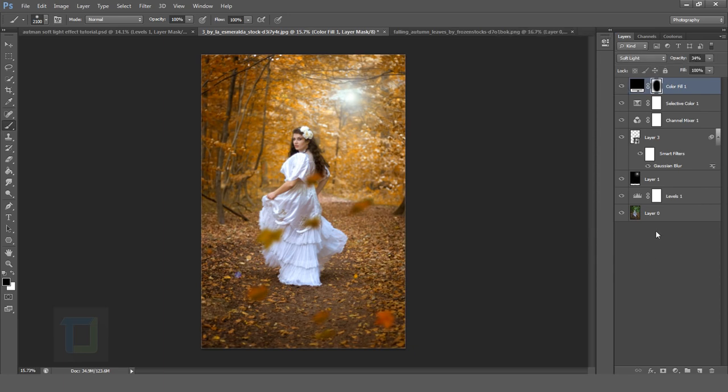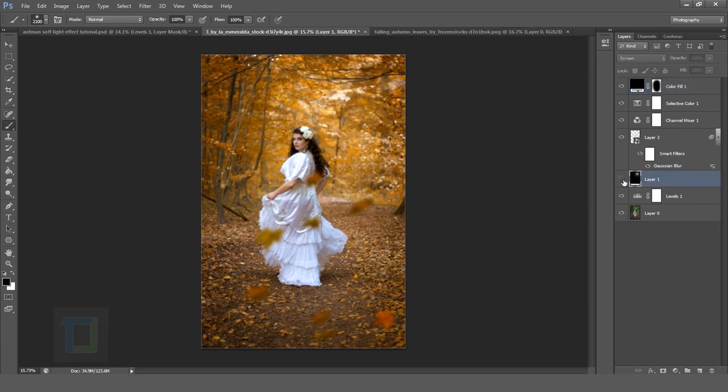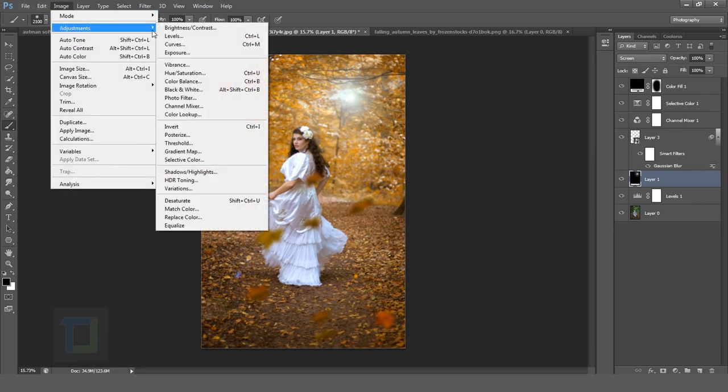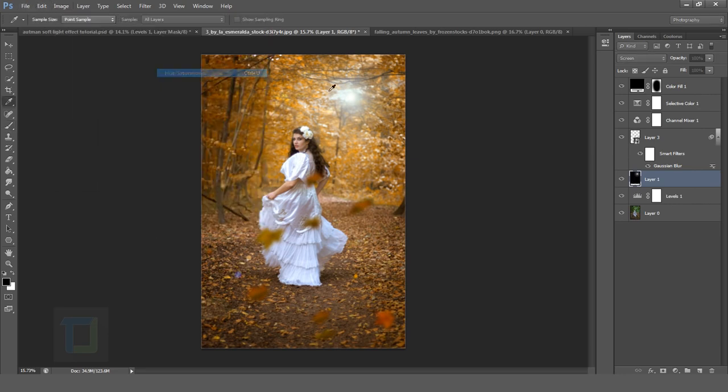Wait a minute. I forgot the lens flare. So you know you can change the color of your lens flare. Select your lens flare layer from here. You can see it's a simple white flare. So you can go to image adjustment and go to hue saturation.